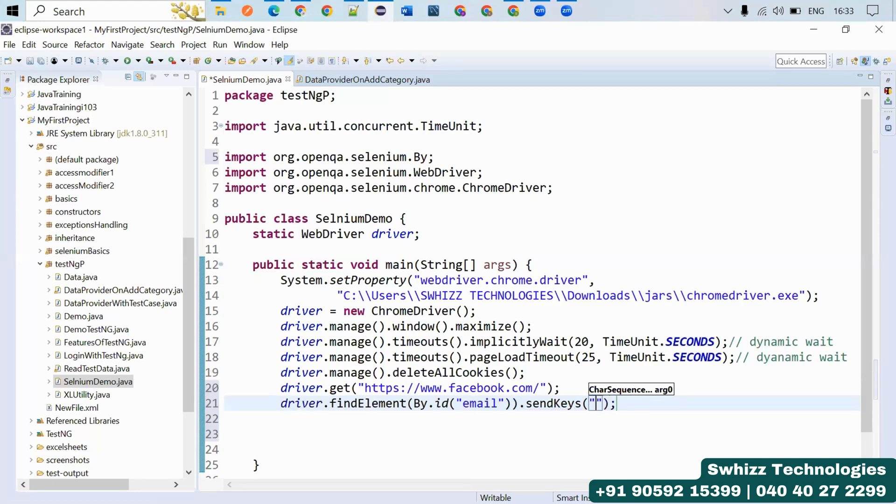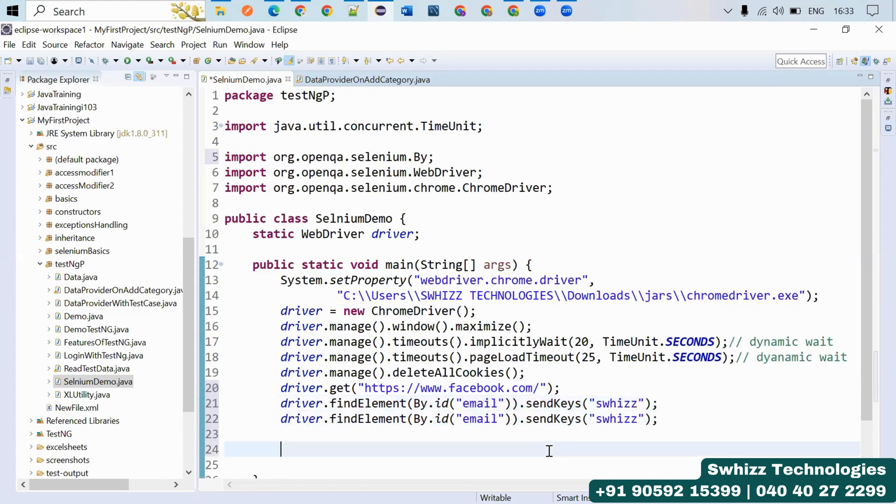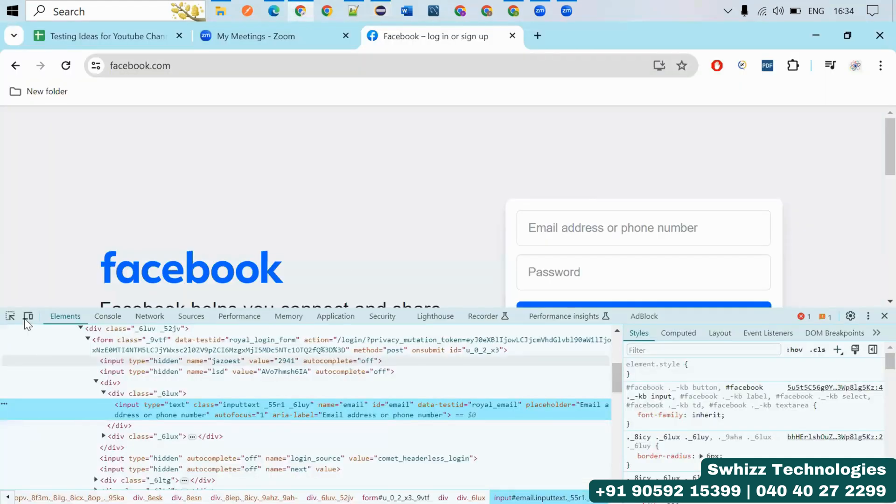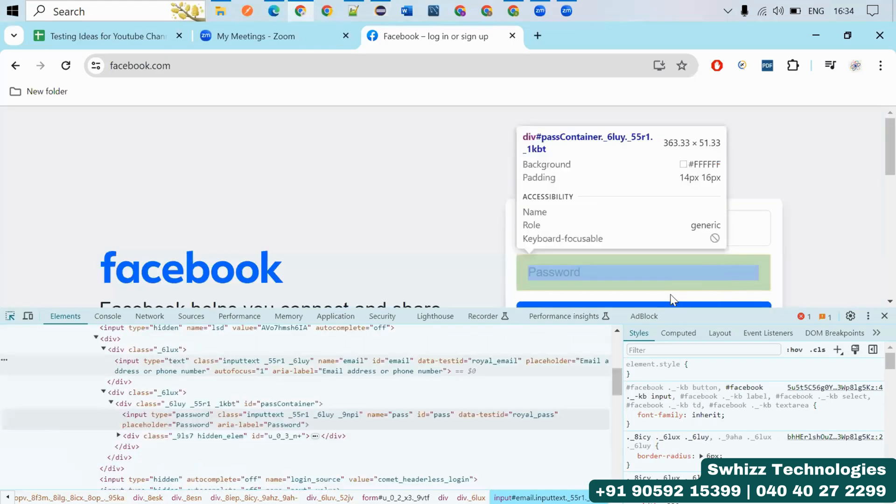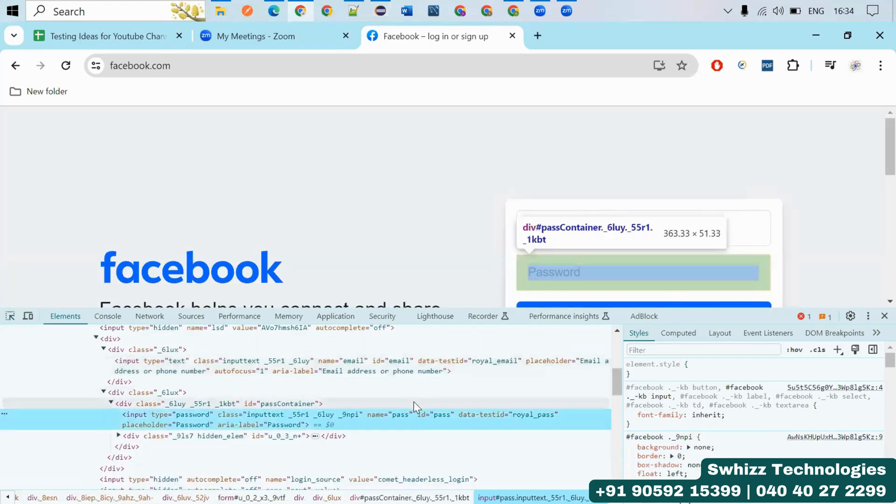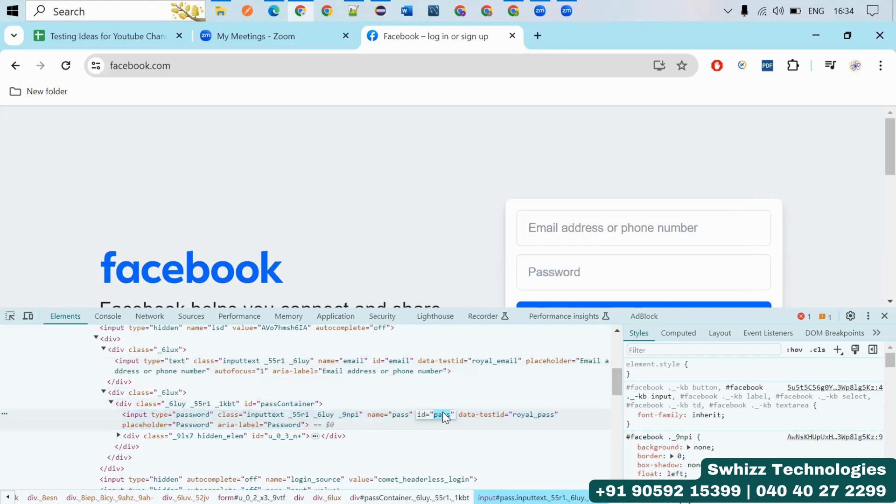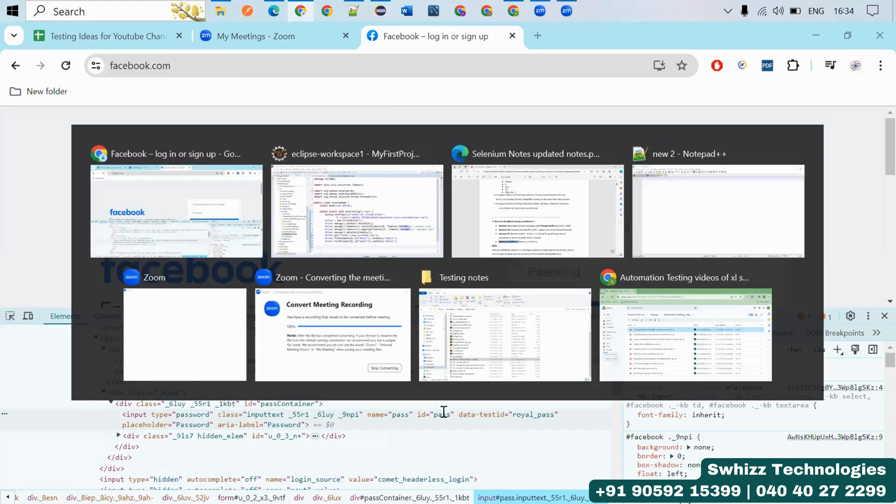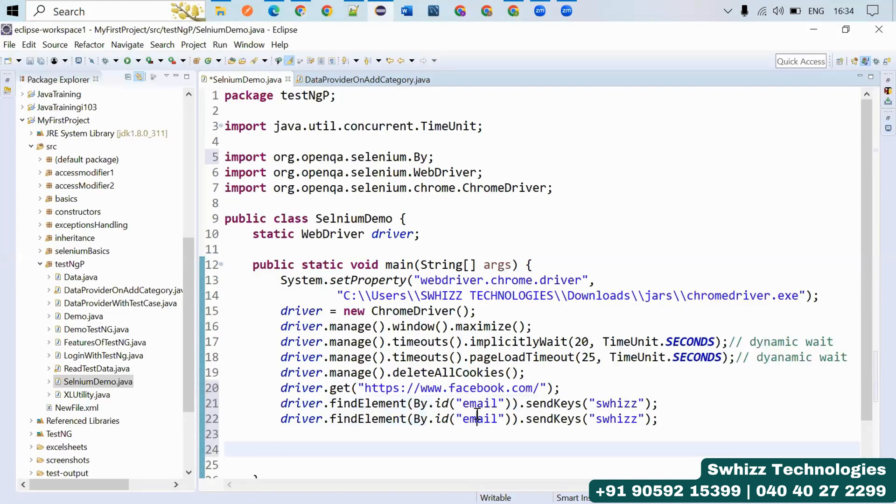In the same way, you can also do it for password. Just come here to the arrow mark and click on this thing. Here also an ID you are having, just take this ID and paste here. Here if I say one two three.